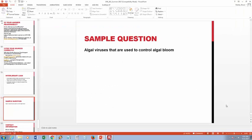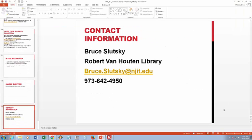Let's try a sample search topic: algal viruses used to control algal bloom. But before I get to that, I'll show you the NJIT library homepage as this concludes our PowerPoint. That concludes the PowerPoint presentation.